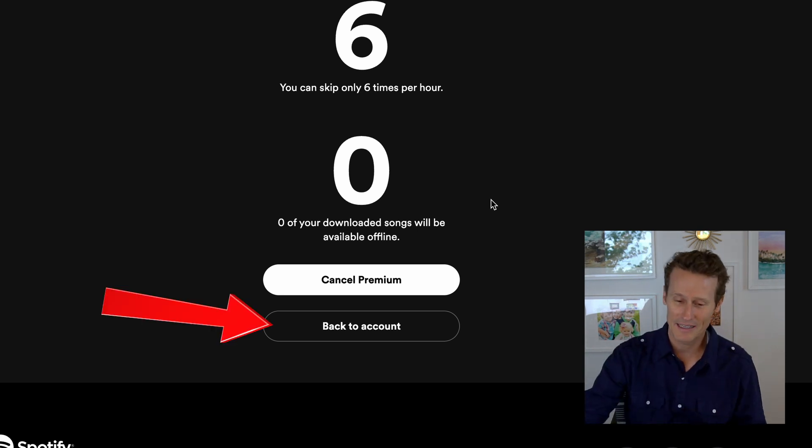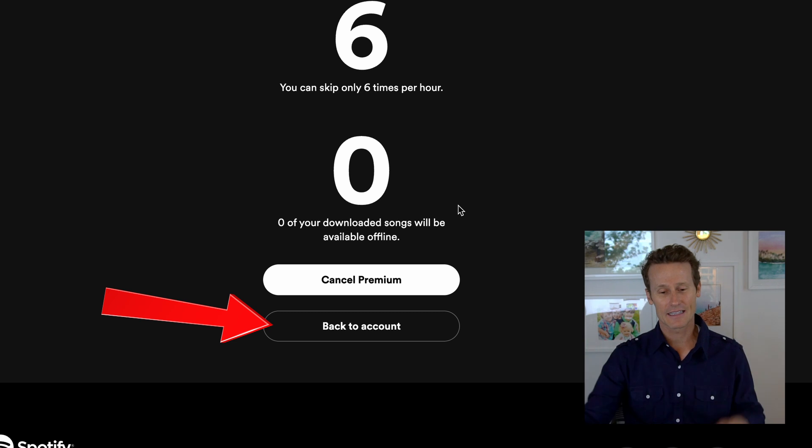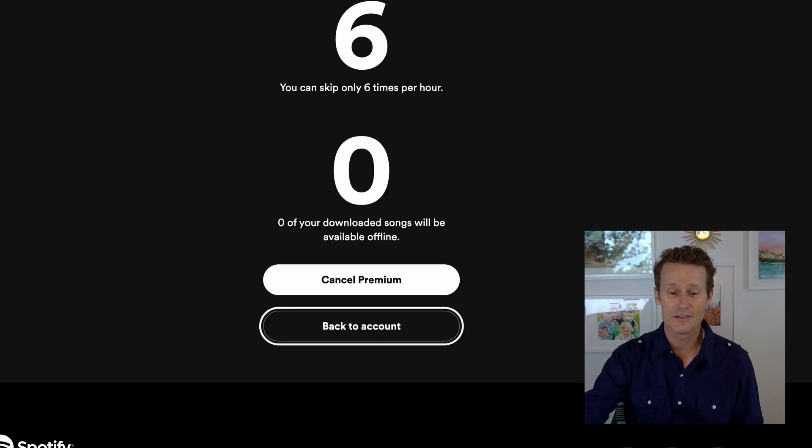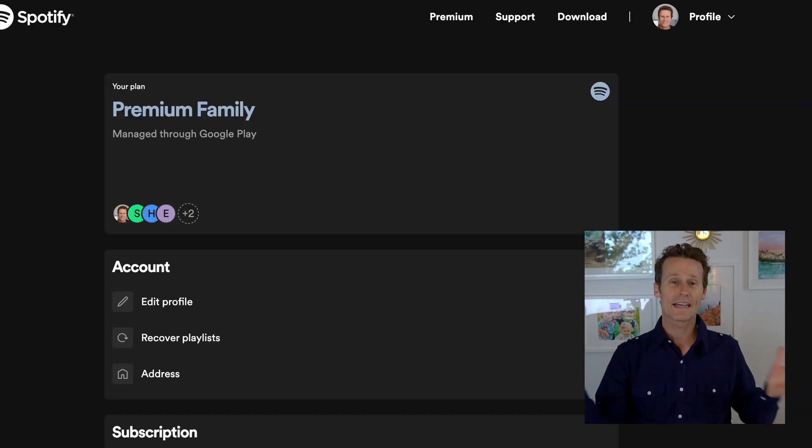I'm going to keep the premium account and go back to my account — not going to cancel. So that's how you do it if you want to cancel. I showed you how to sign up on Android — easy from the app — also on Desktop, and then how to cancel, which you can only do on Desktop. Hope that video was helpful for you. Give us a like if you liked the video, subscribe to our channel, and we'll see you again soon.